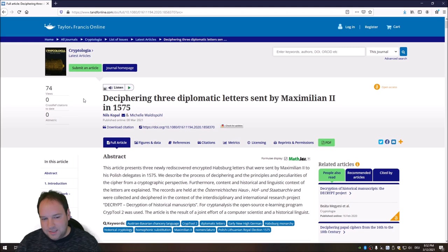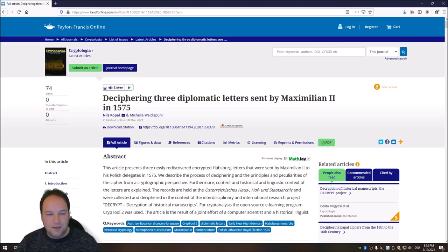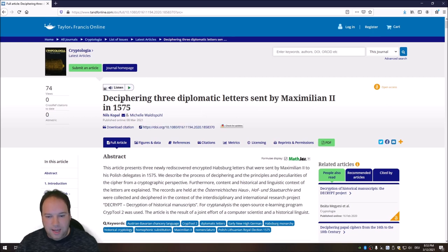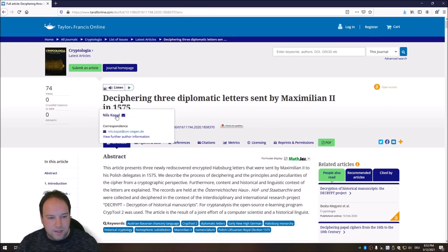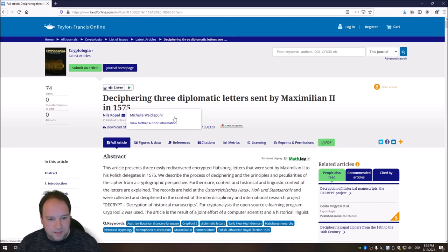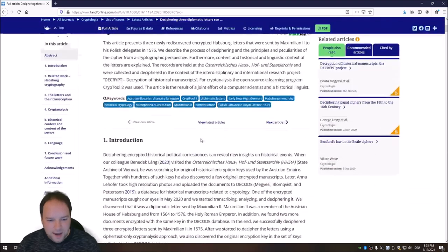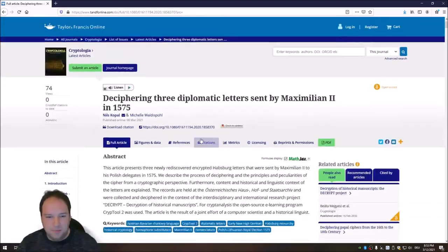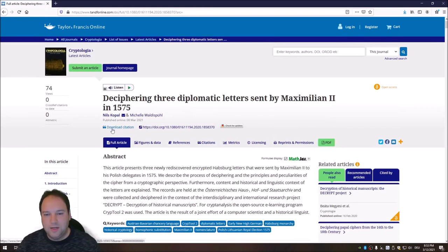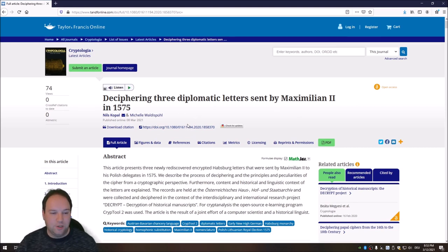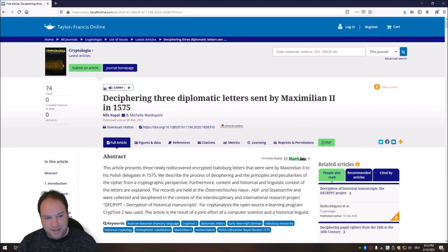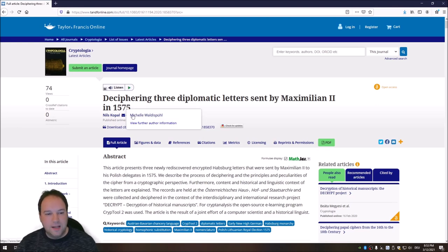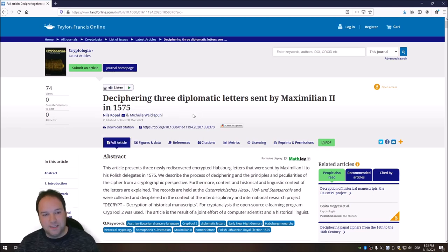And this article, as the name suggests, is about deciphering original historical letters from the Roman Emperor, the Holy Roman Emperor Maximilian II from the 16th century. And my colleague Michelle Waldespierl and I wrote a nice paper about that. And here you see this paper. And the nice thing with this paper also is that it's available open access. So you can read it for free. And I will link below this video. This is very interesting. This was a really nice project. And to be honest, we deciphered these letters using Crypto tool II. So these letters were homophonic substitution ciphers with nomenclature elements. And we could use Crypto tool II to decipher these letters.